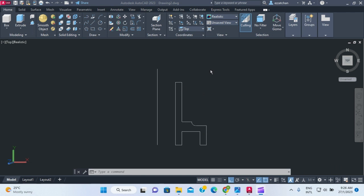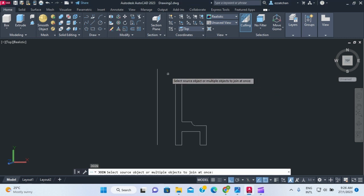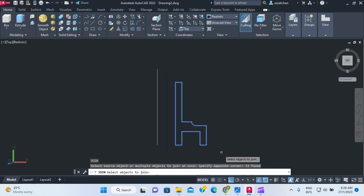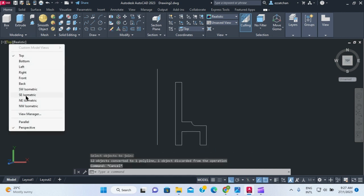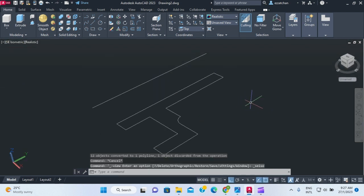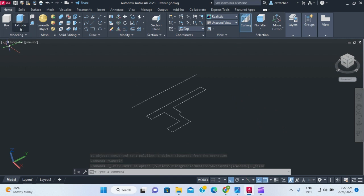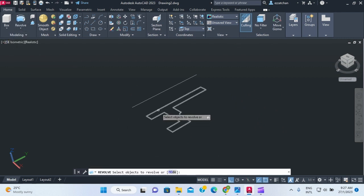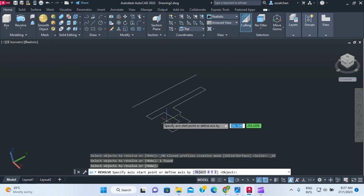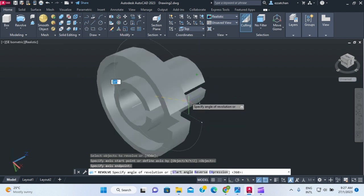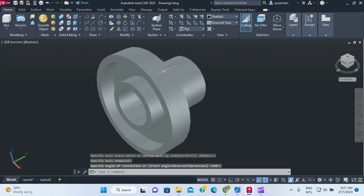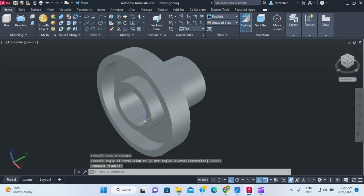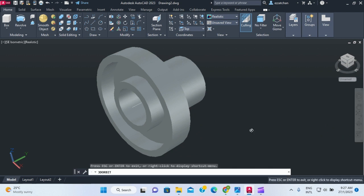I'm going to join all the lines together to make a polyline. I type J for join, highlight all the lines, and press Enter. The whole profile is now one object. I switch to the southeast isometric view, then use the revolve command — select the object, choose the axis, and revolve the full 360 degrees.